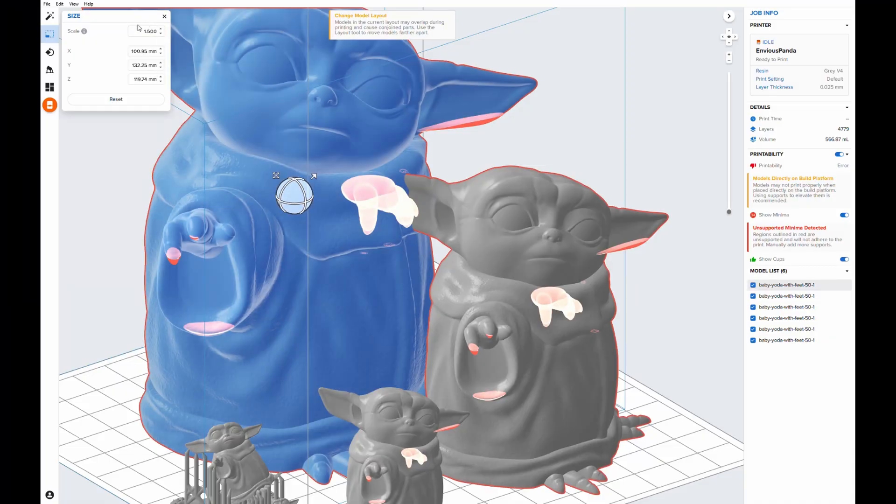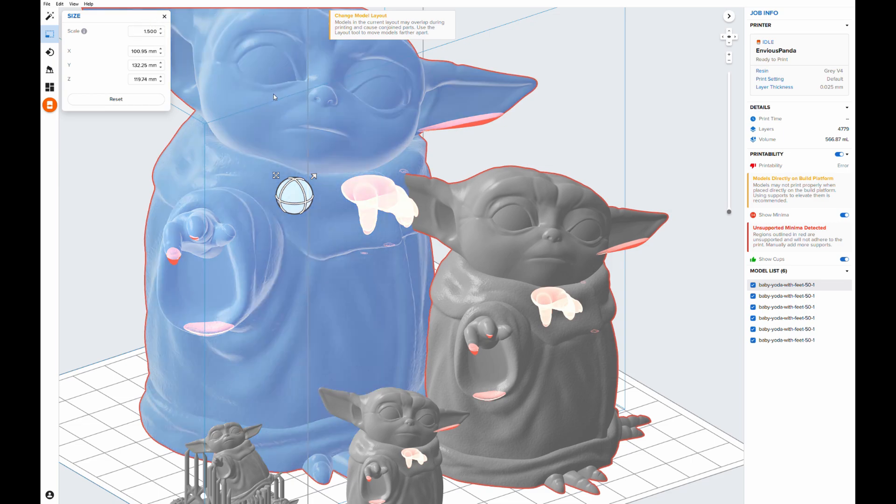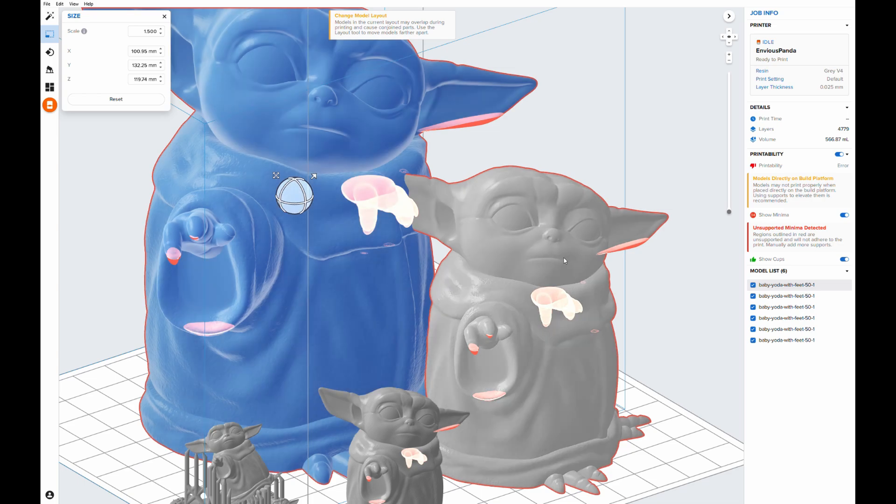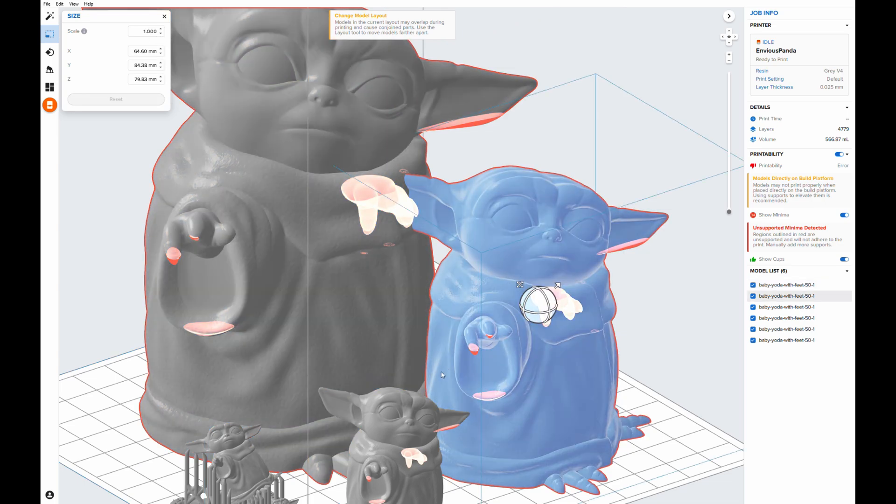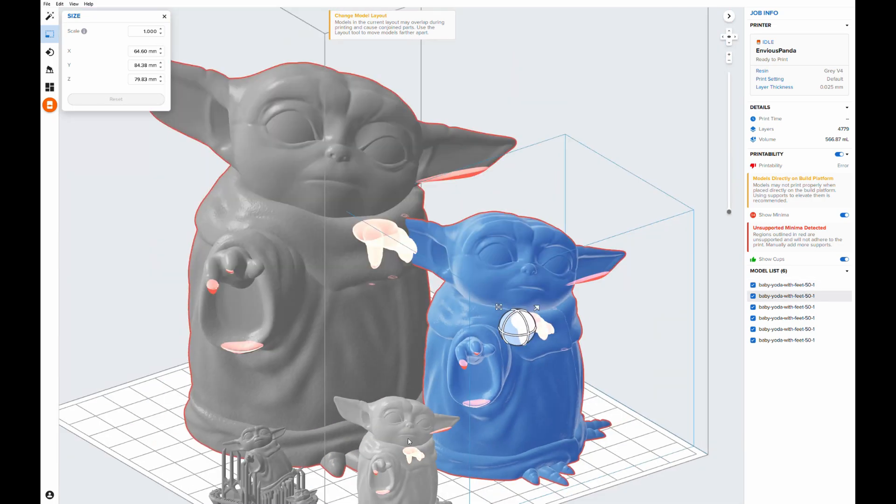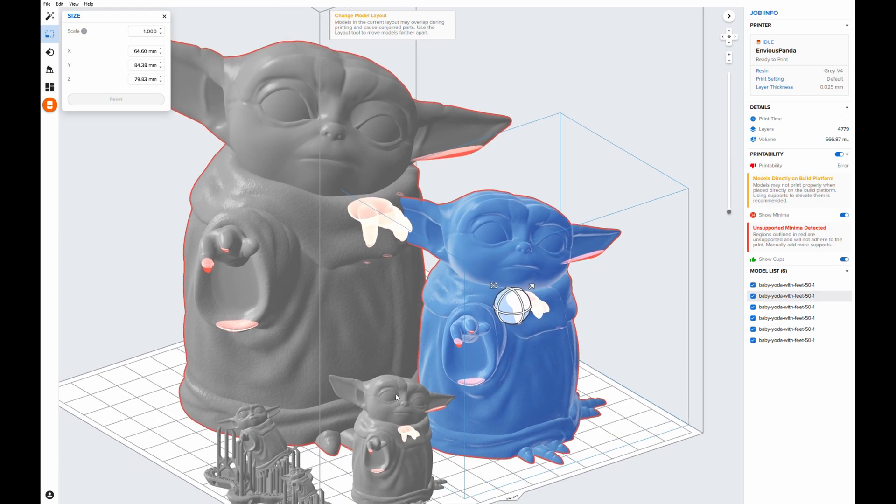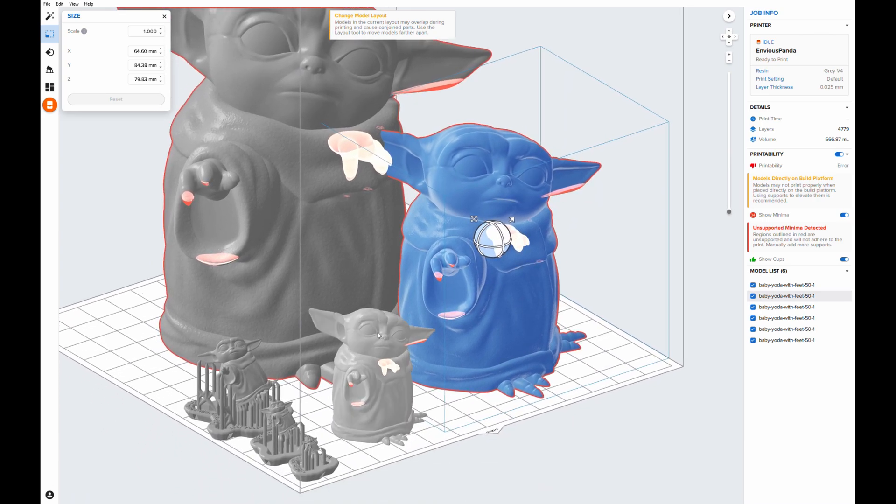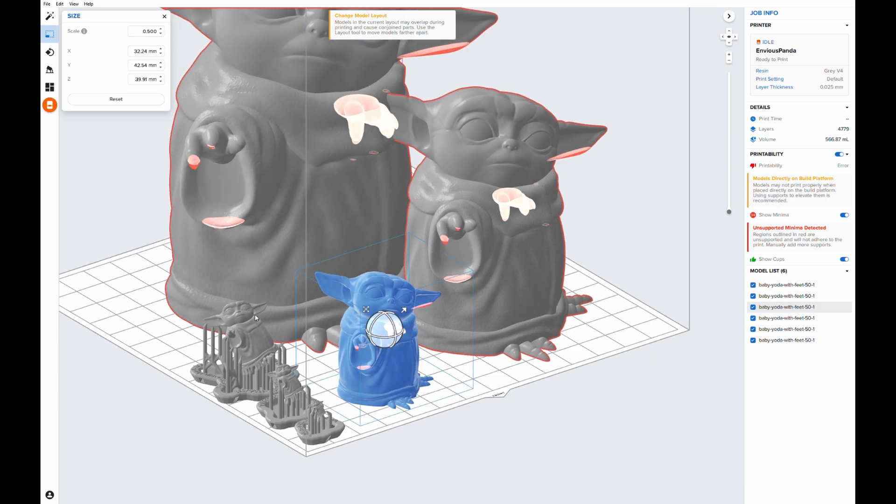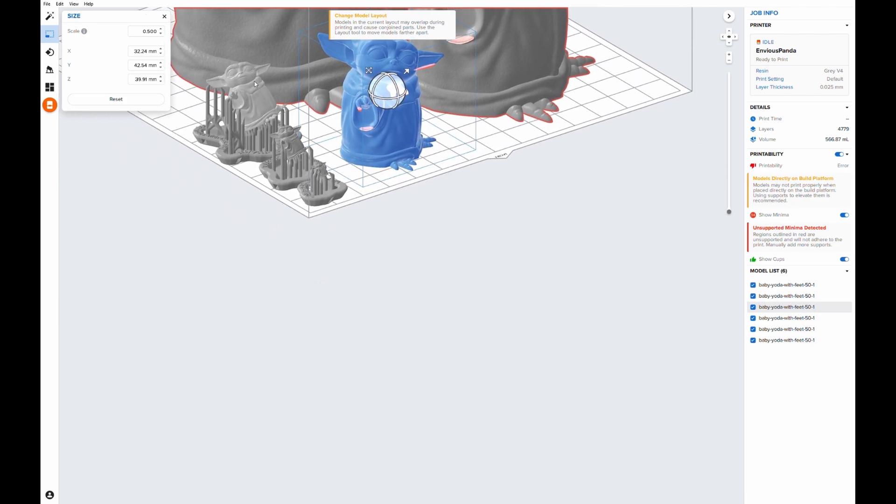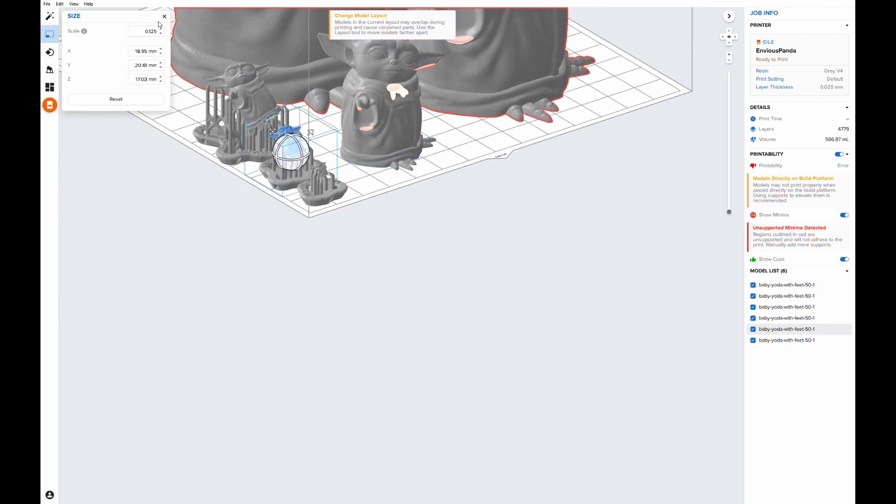We've jumped back into preform software just to show you the scale. This is the 1.5 scale, the dark blue one that we printed out of tough. This is the original one, 1.0 scale out of clear. Then we went down to half scale, printed this guy out of high temp. Now we're going to try the quarter scale, eighth scale, and 1/16th scale.